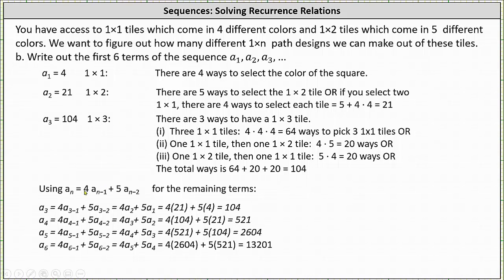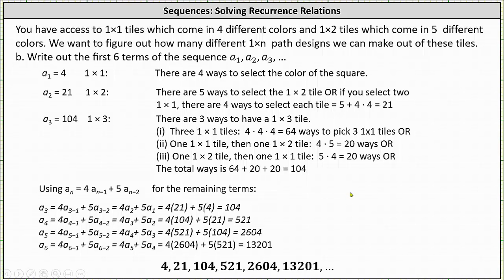We can verify this using the recursive definition. The first six terms of the sequence are: 4, 21, 104, 521, 2604, 13,201. You may want to pause the video and verify these are correct.